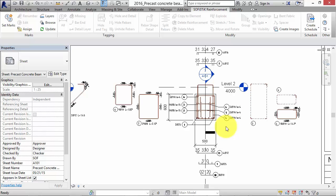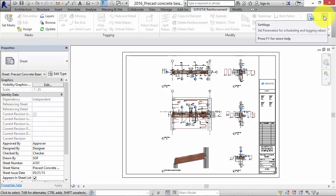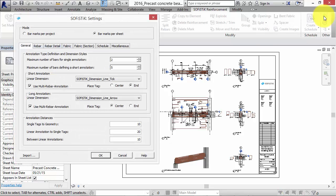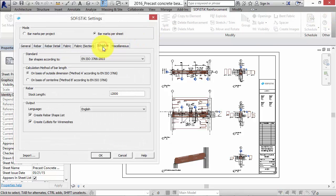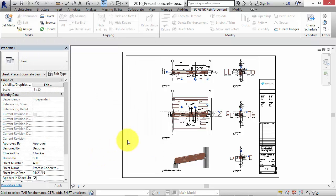Last but not least let's have a look at the analysis of the rebars. We can create schedules with a list of needed rebars and rebar shape lists. Before we generate these lists we have to check some settings. On the schedule tab in the settings dialog you can choose the bar shape visualization according to EN ISO or British Standard, the calculation method for the bar length, the document language and the output volume of the reinforcement schedule. Click OK when you are done.